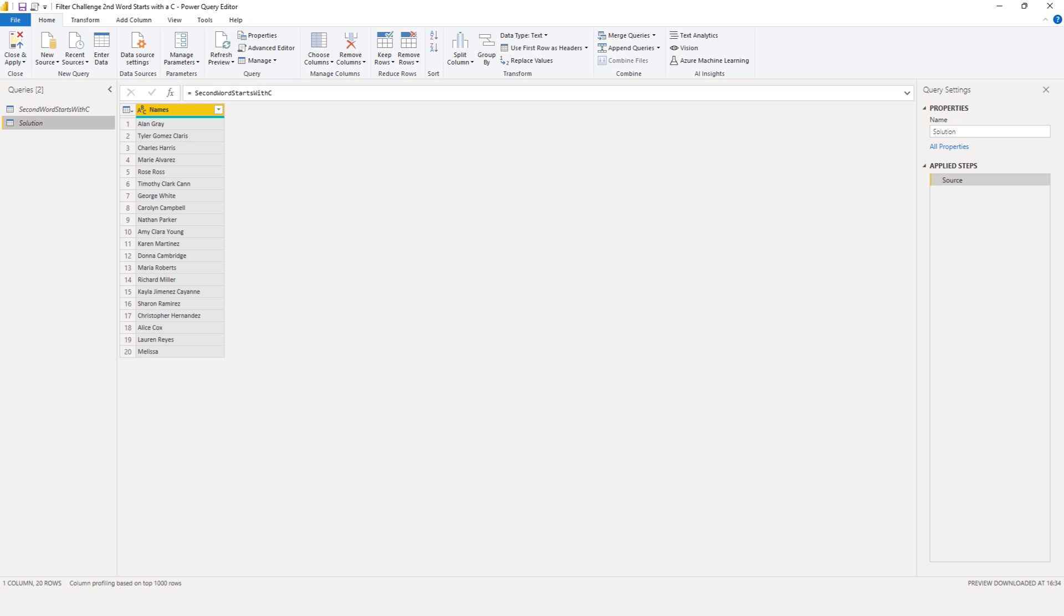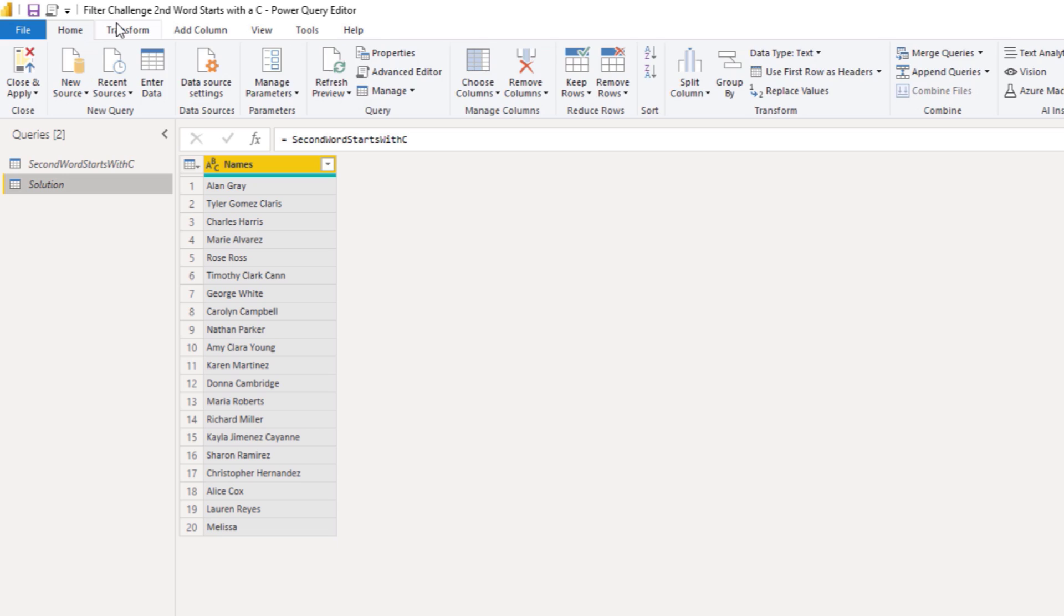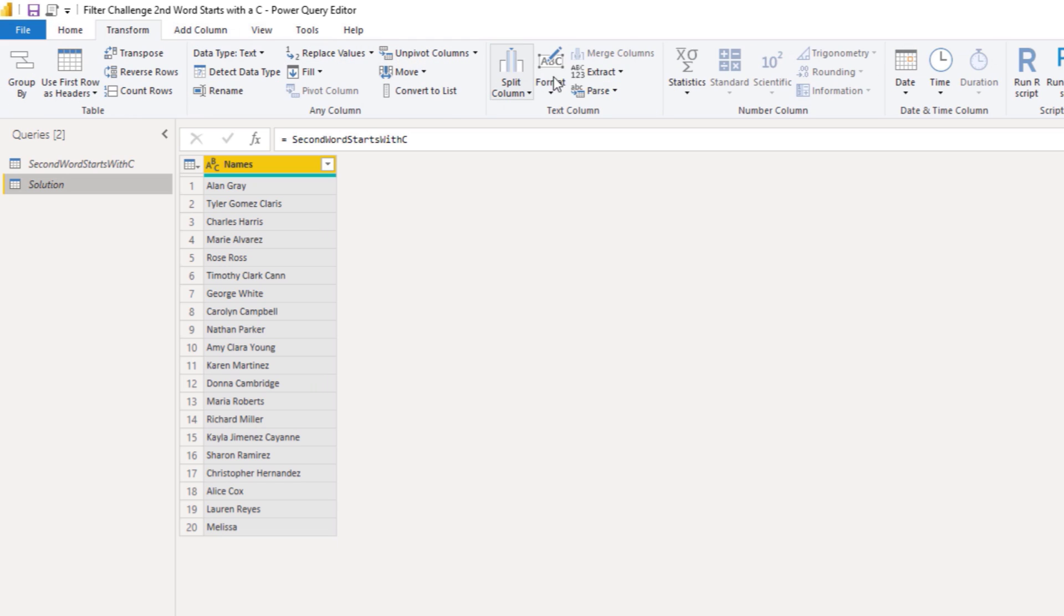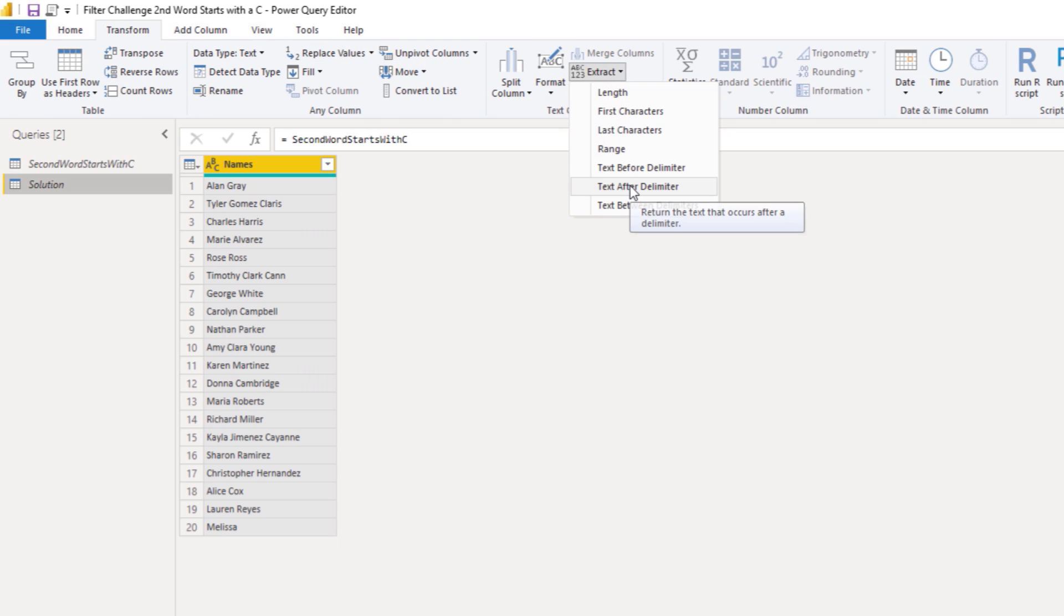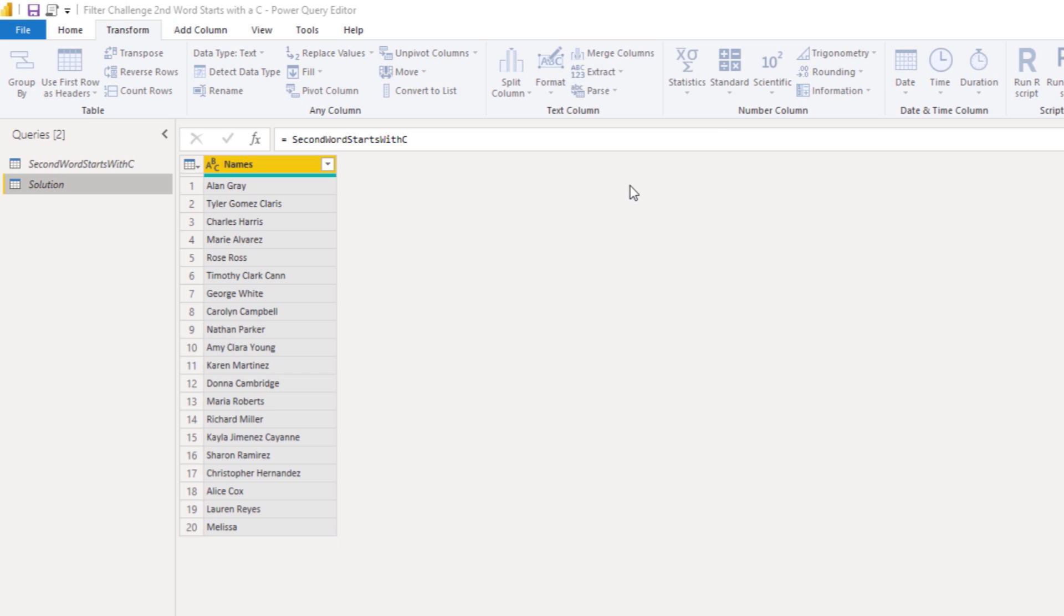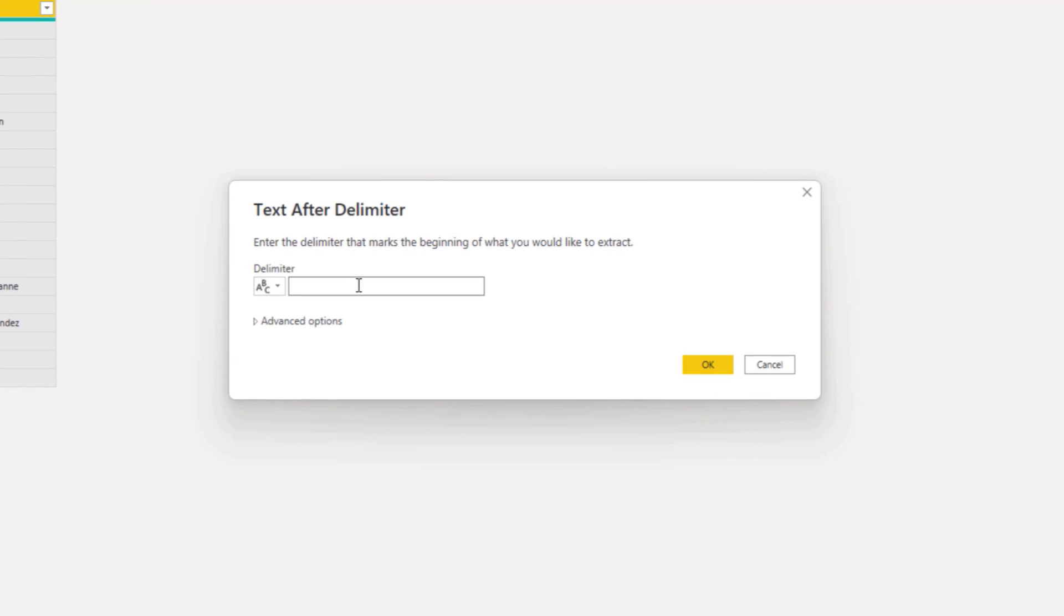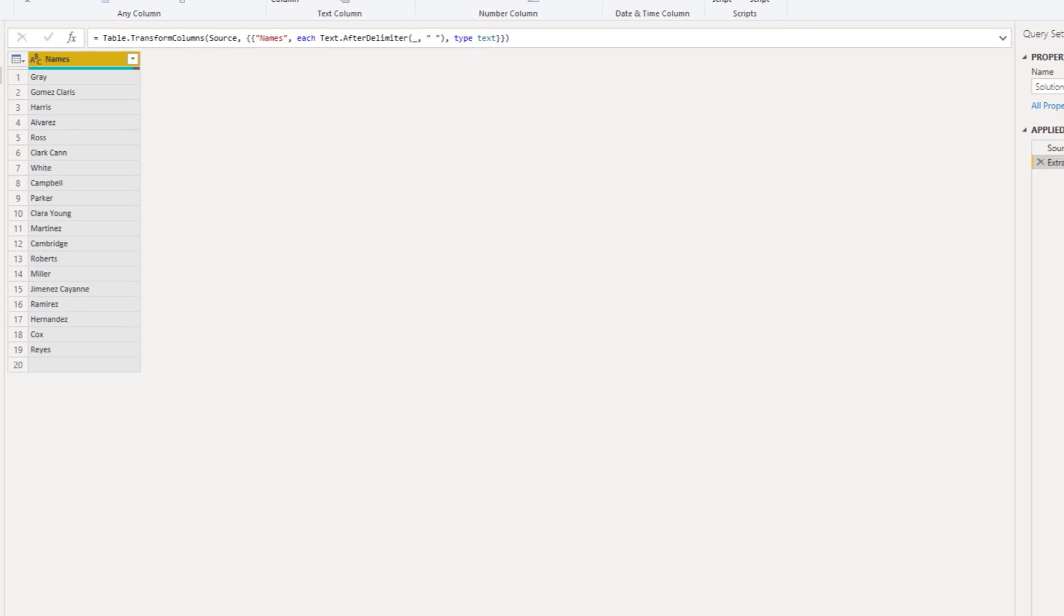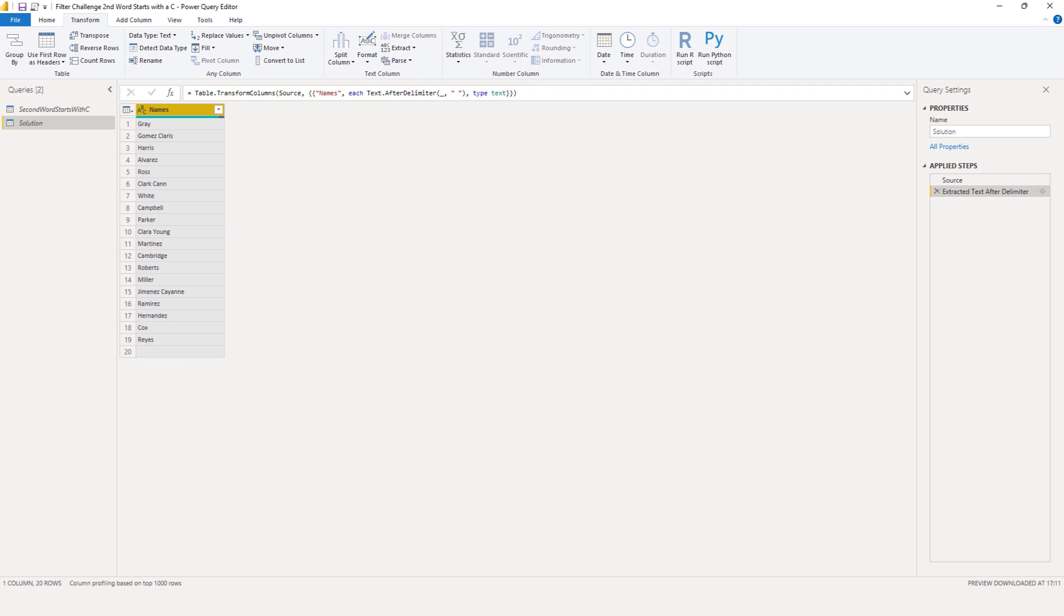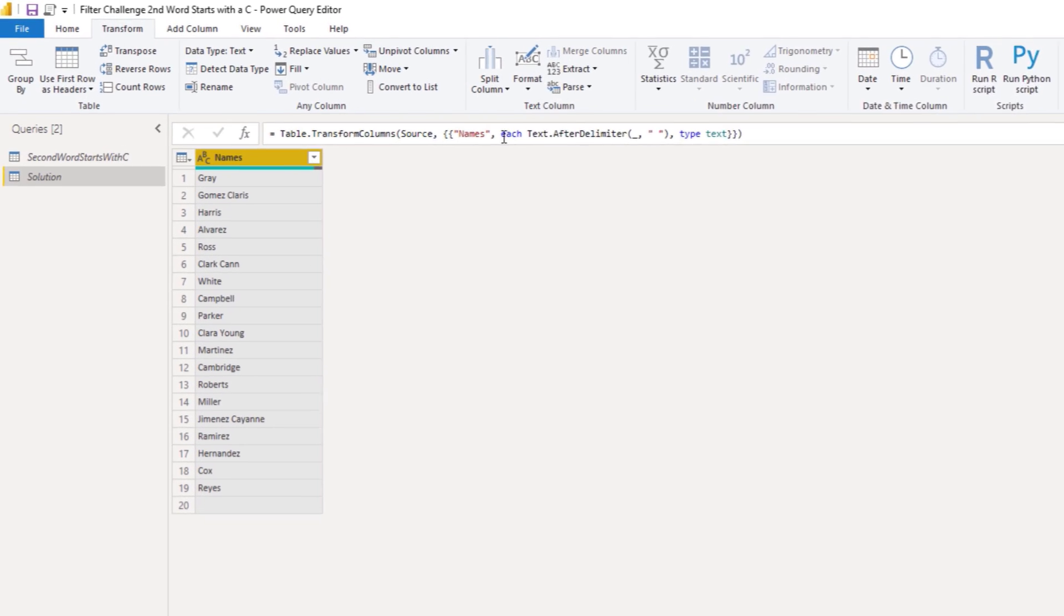On the transform tab, I can select extract, text after delimiter and I can enter a space here. Press OK. Now this is of course not what we want, but it does create a key piece of syntax for me. Let's keep the starting letter at each of these strings.